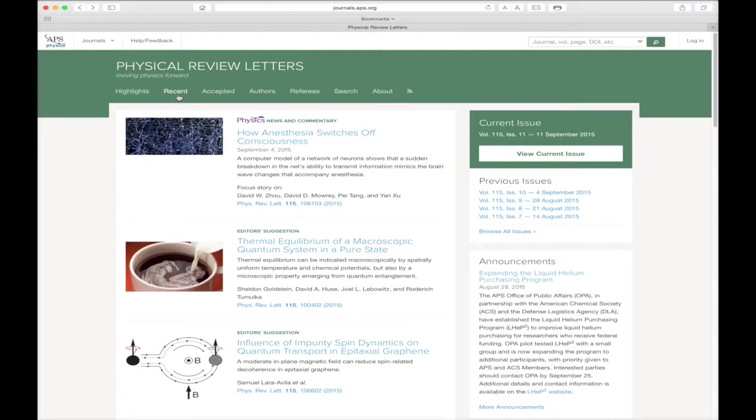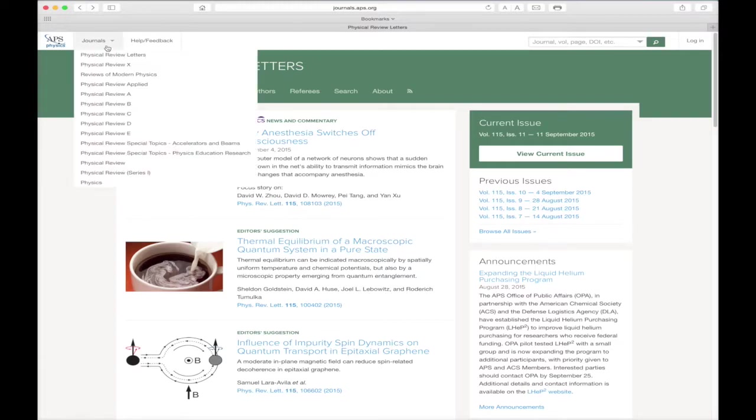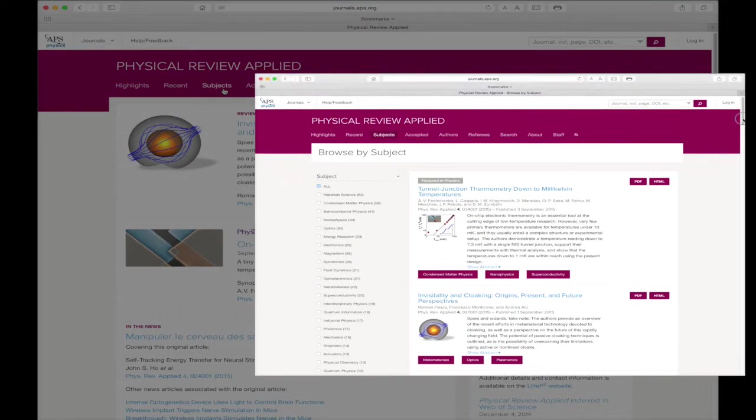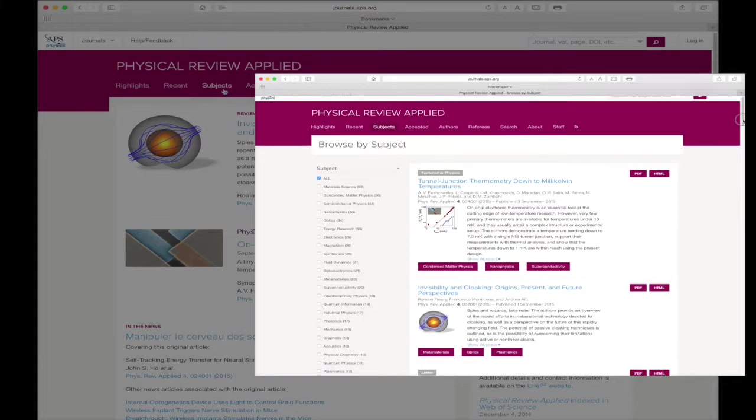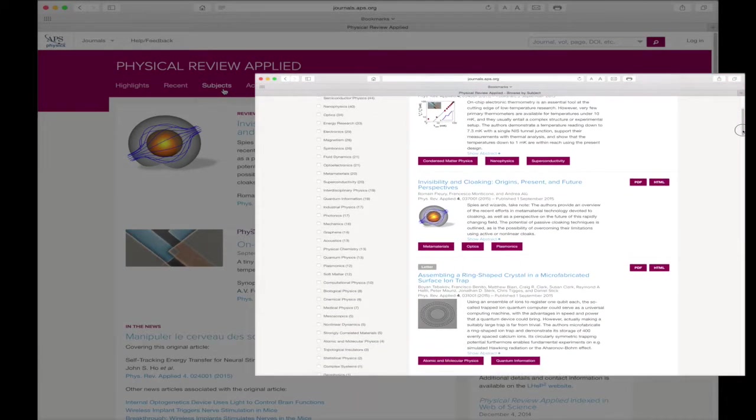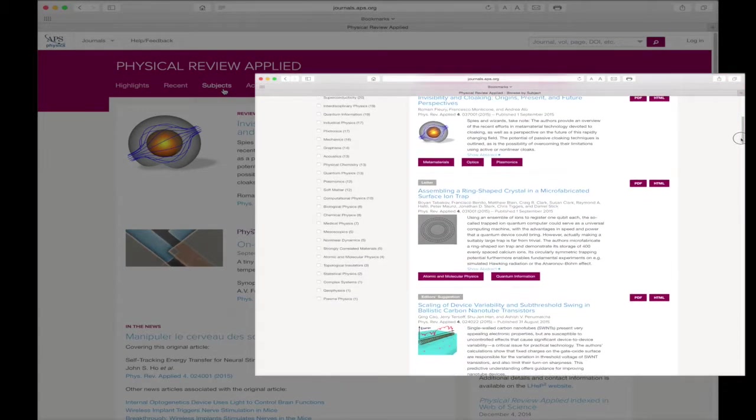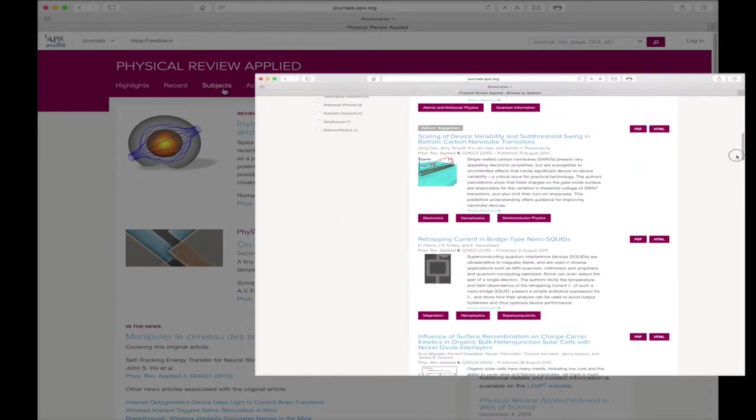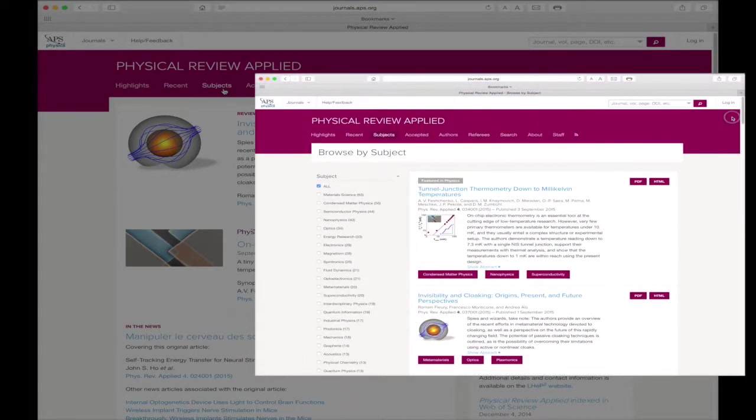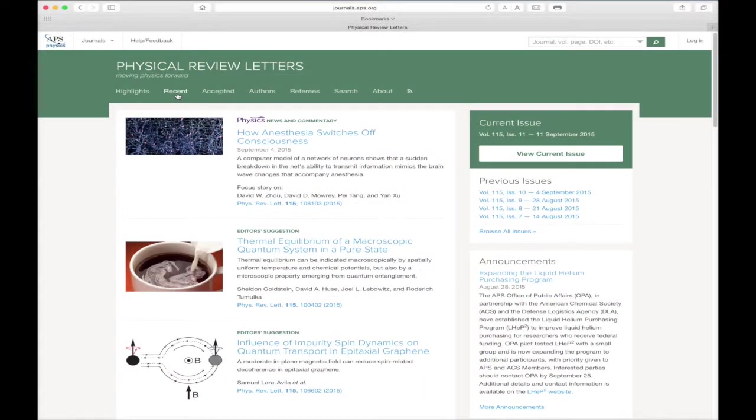Let's stop there for a moment and head over to the journal's navigation button. Two of our journals, Physical Review Applied and Physical Review X, come with a Subjects link in their respective header bars. This feature gives you the ability to browse published articles by research subject, making it easier than ever to find the article you want.